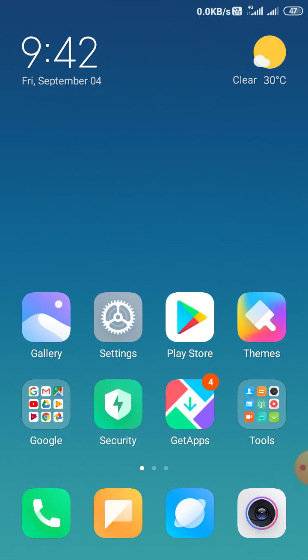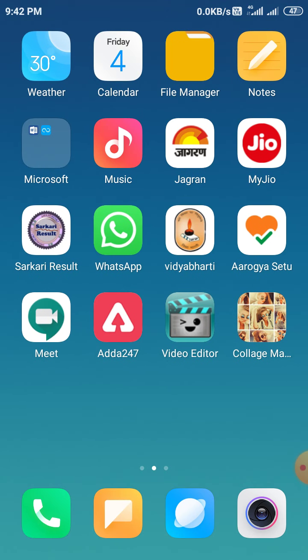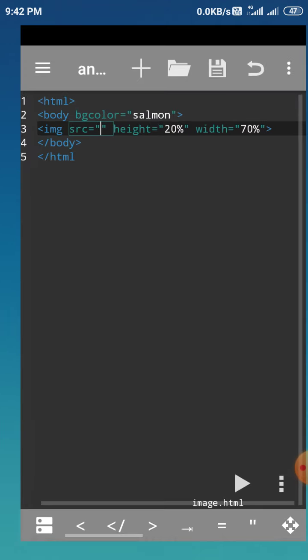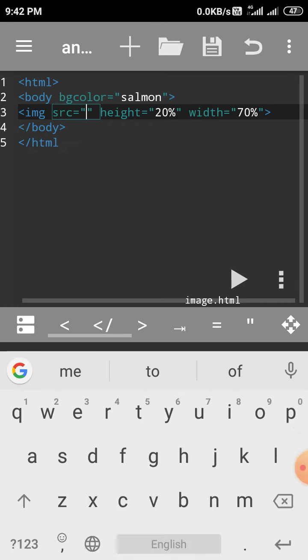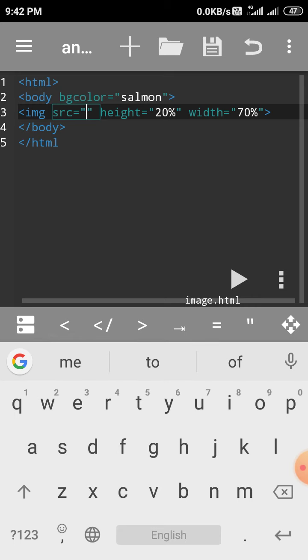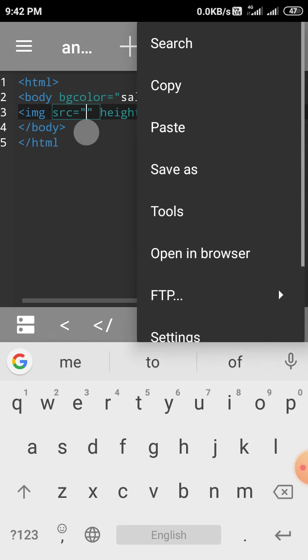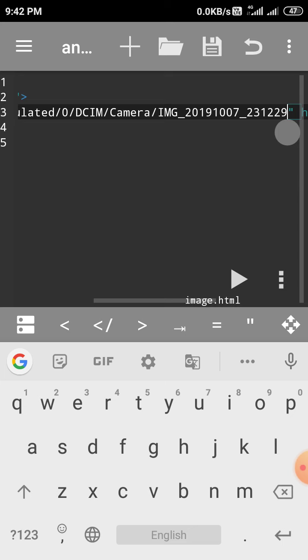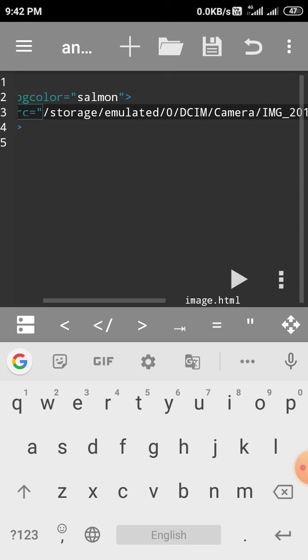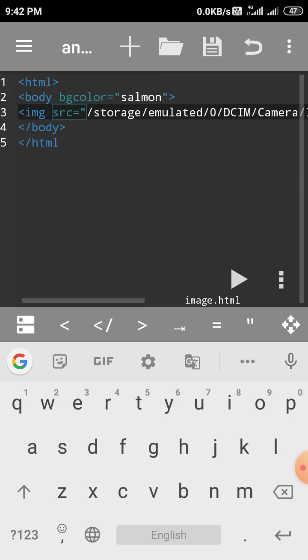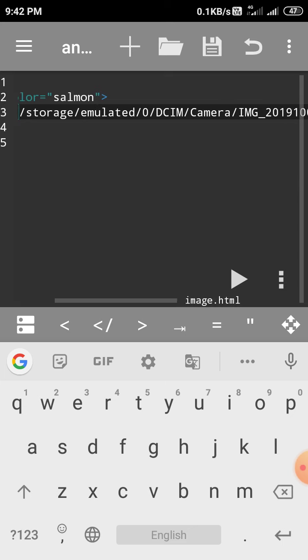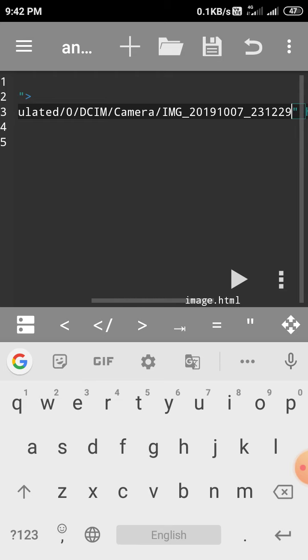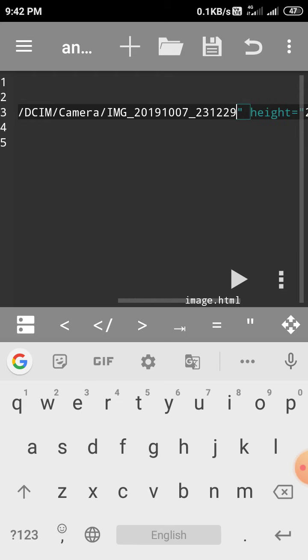Come to And Writer and here we paste. So students, you see storage emulated zero DCIM camera - this is your path of the image. The name of the image is 1.jpg, but here is another image name, so we delete this.